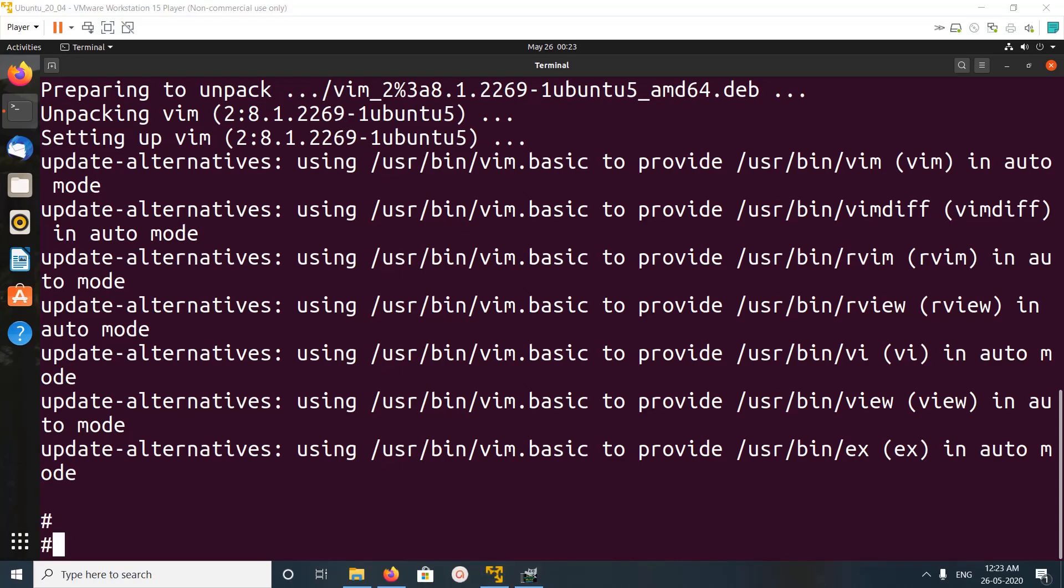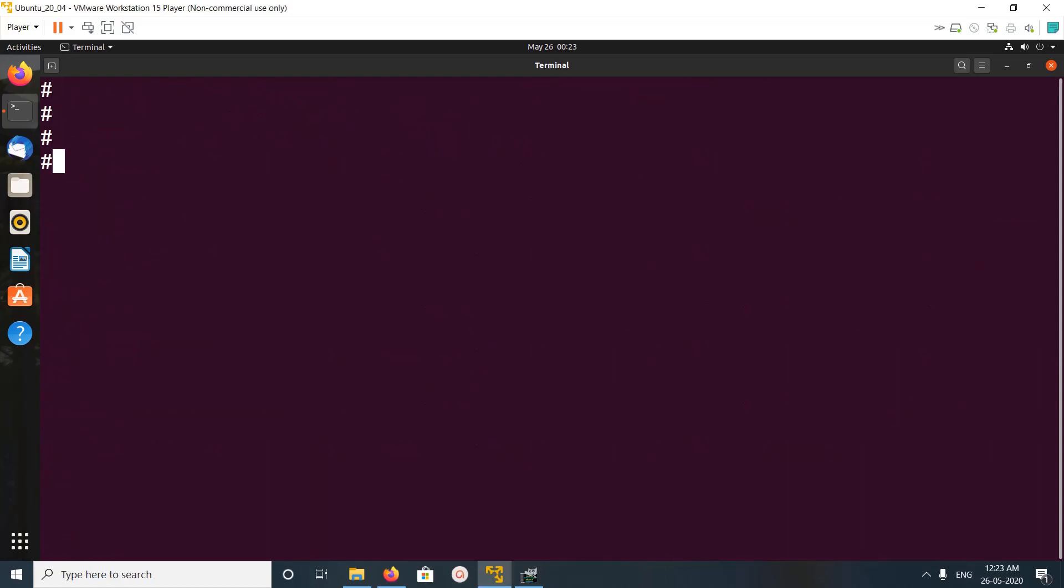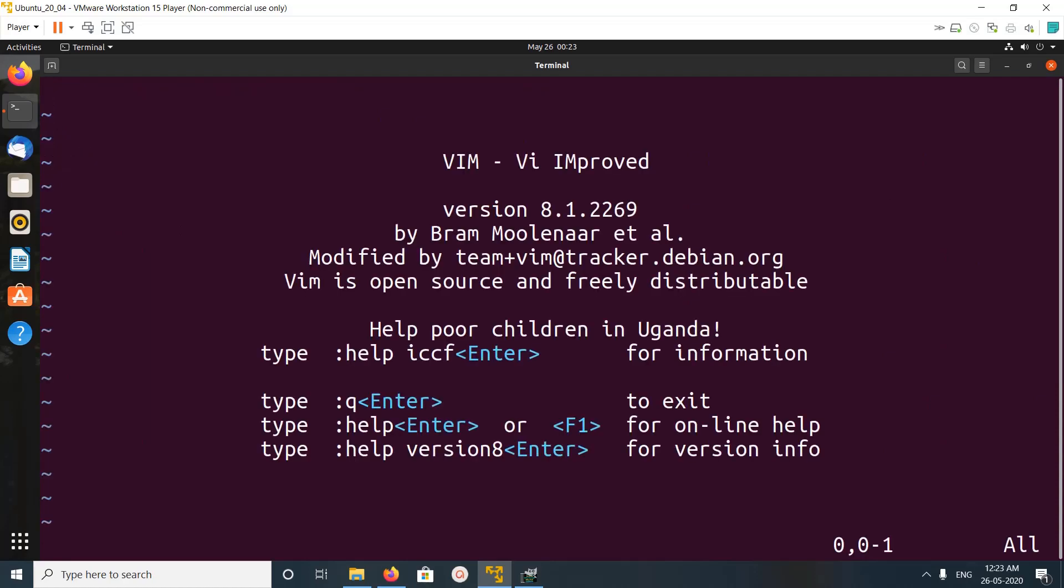Okay, installation completed. So after that, let me clear the screen. If you type vim, you can see the version of the Vim editor.